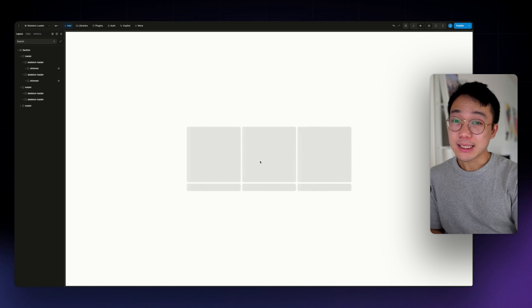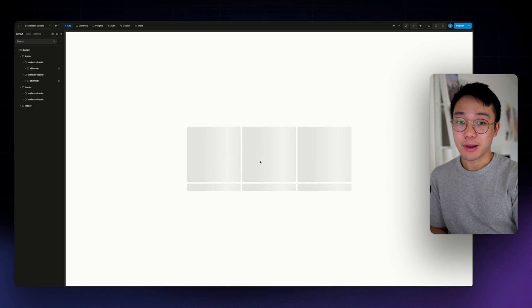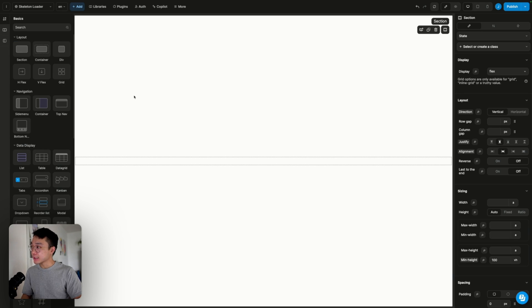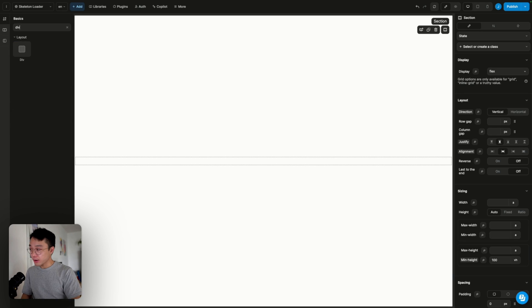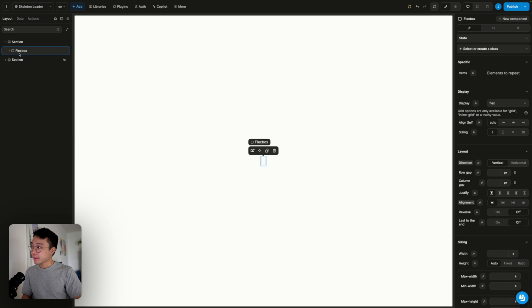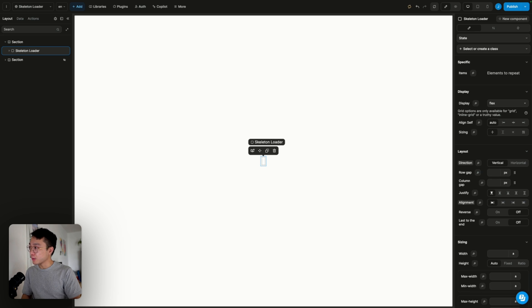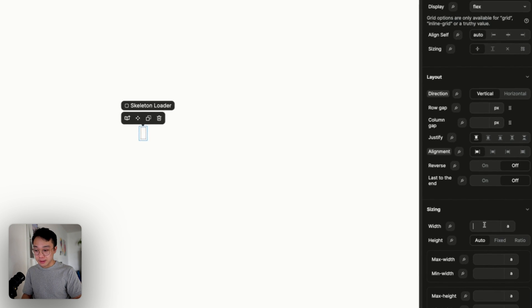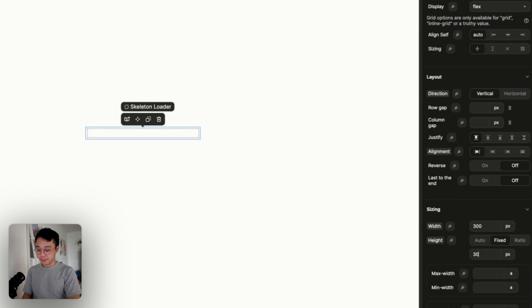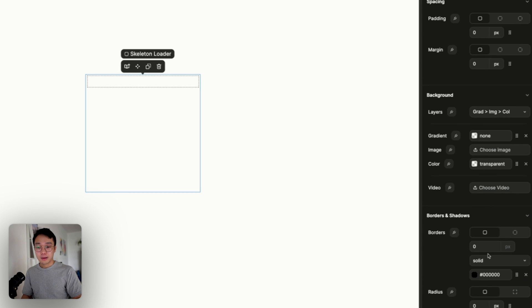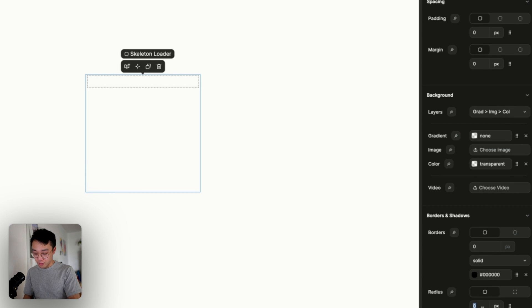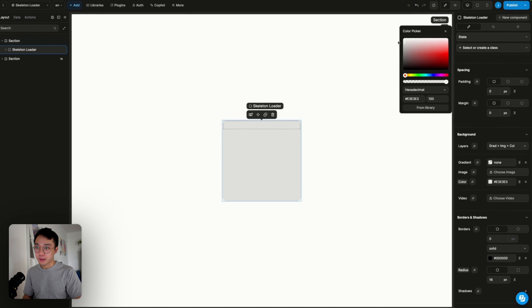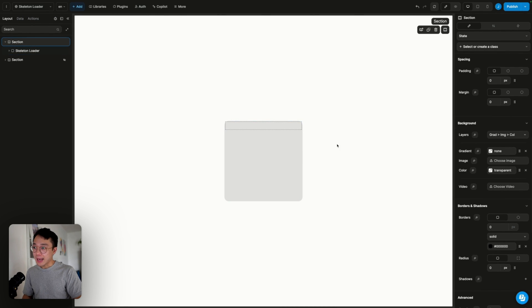So let's see how to recreate that in Uweb. We are going to need a parent div first. We can rename that skeleton loader, and we'll give it a fixed dimension. I'm going to add a bit of border radius and a background color. Let's give it a light gray.